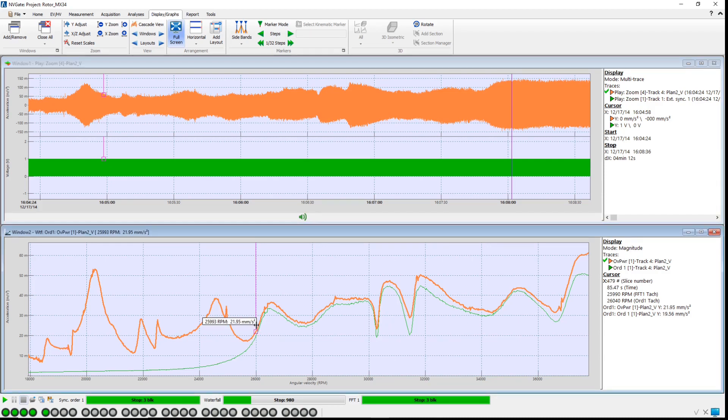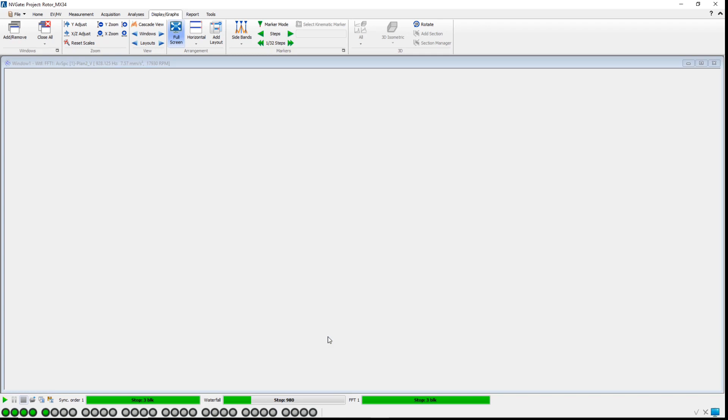Thus, we expect both plots to be close. You can see on this signal that is not the case, especially below 26,000 RPMs.